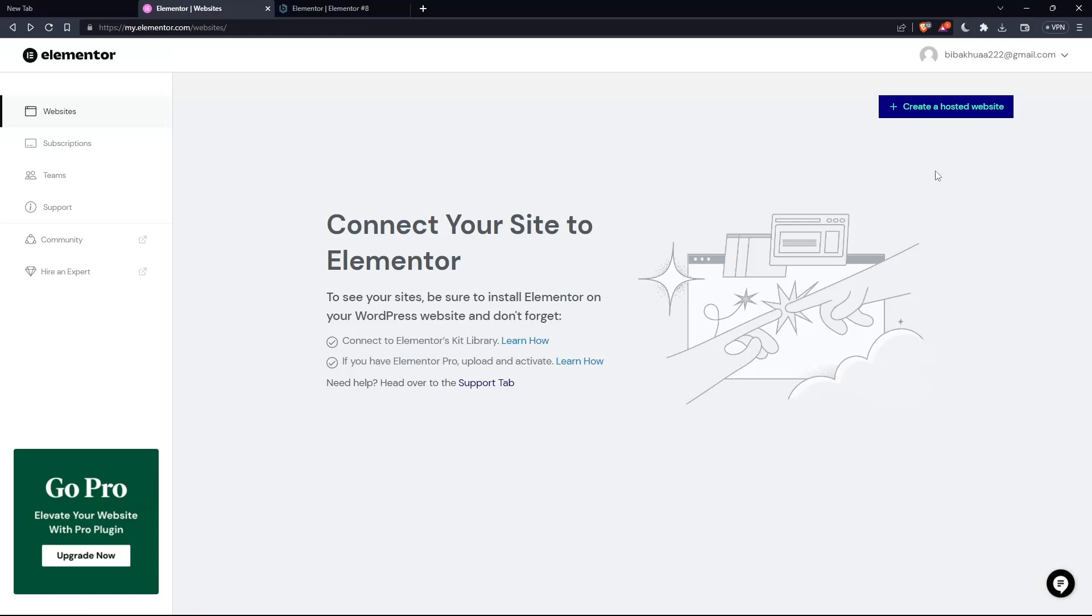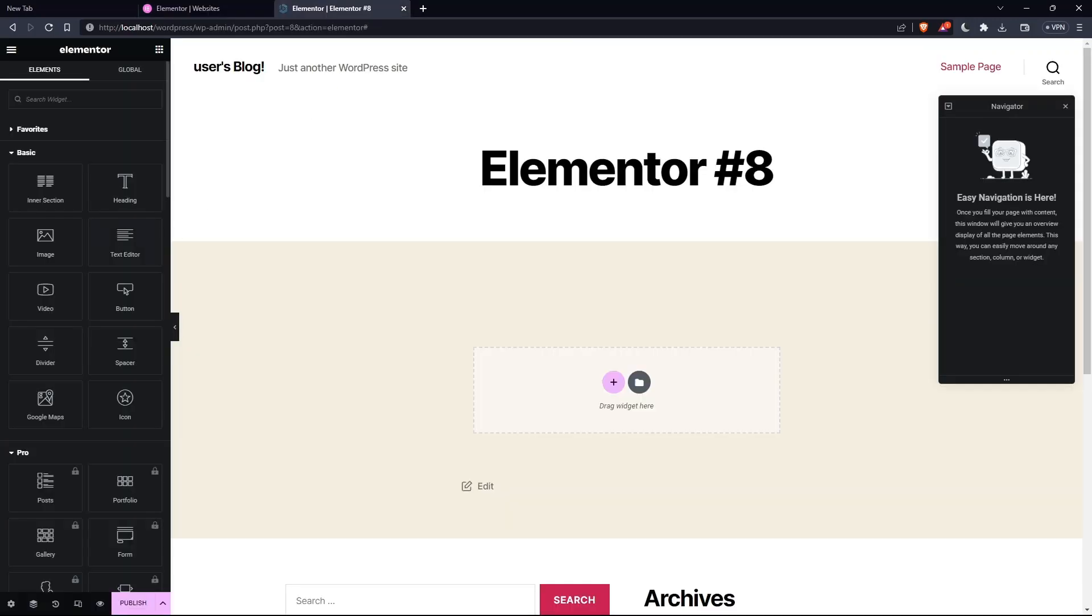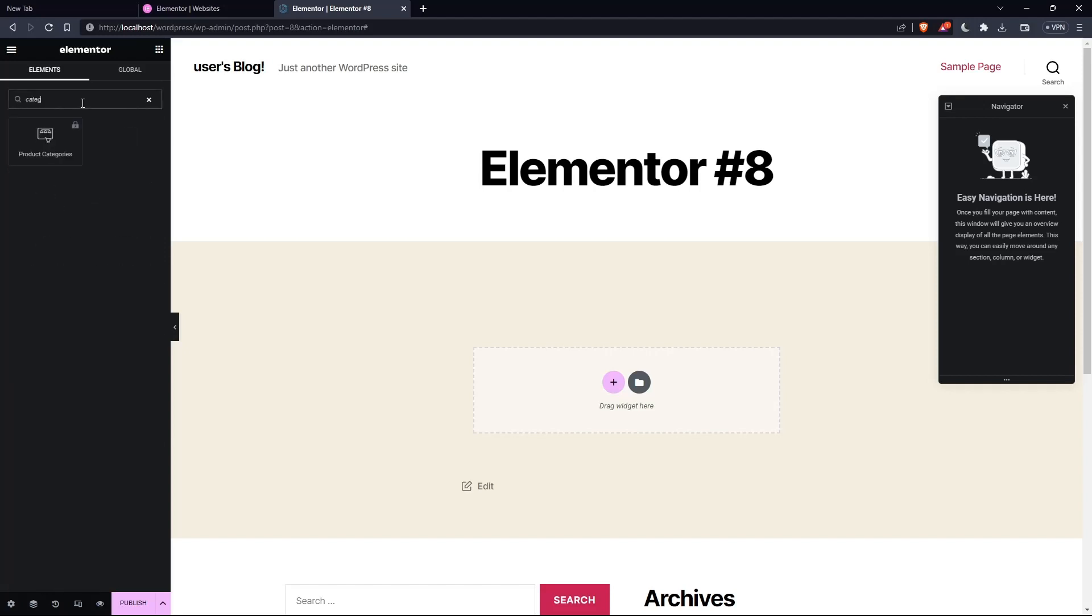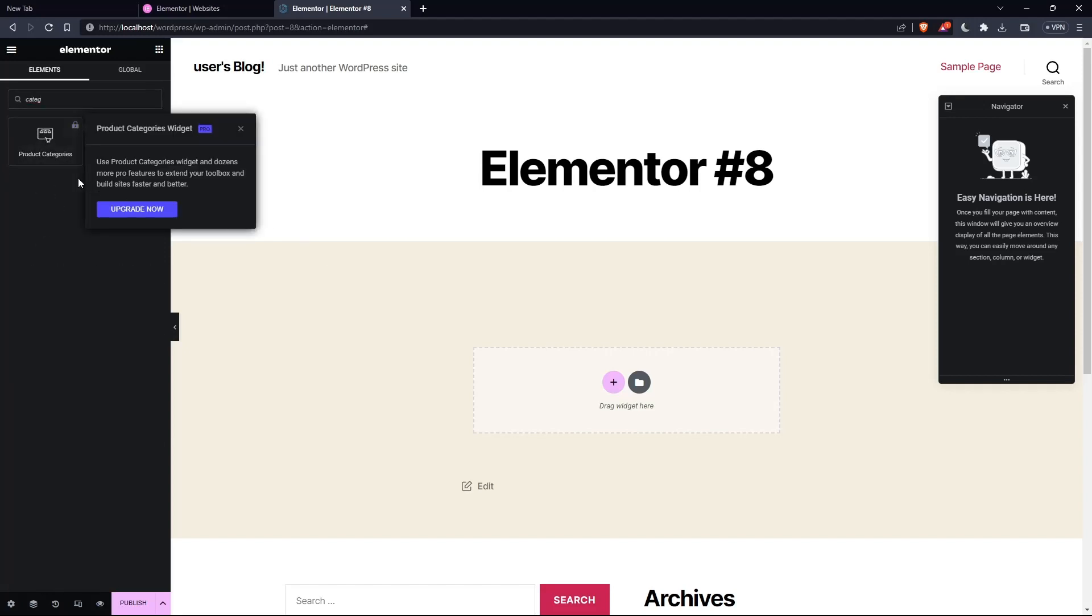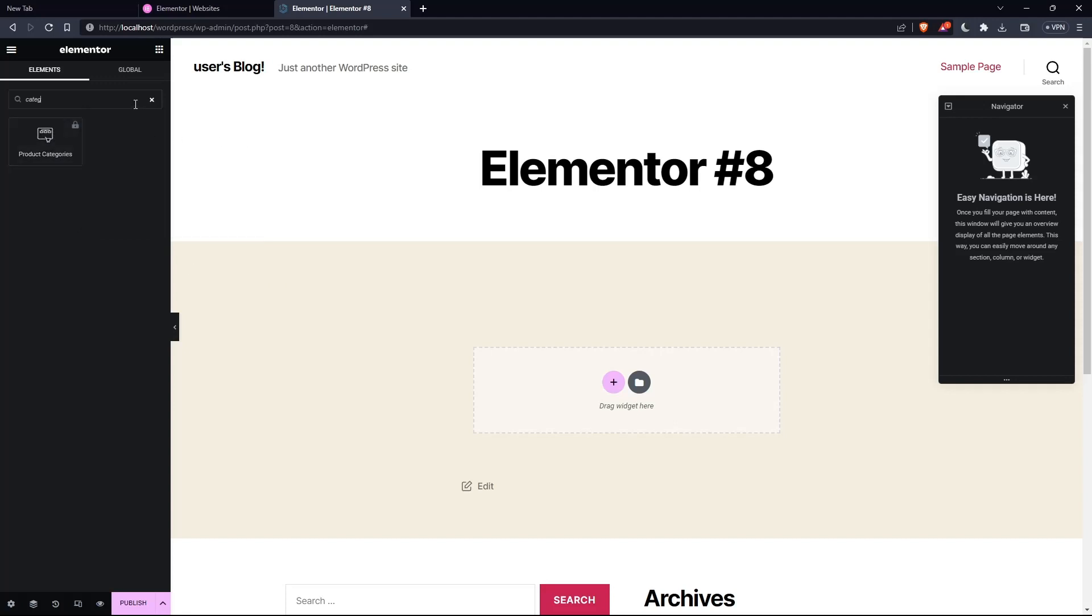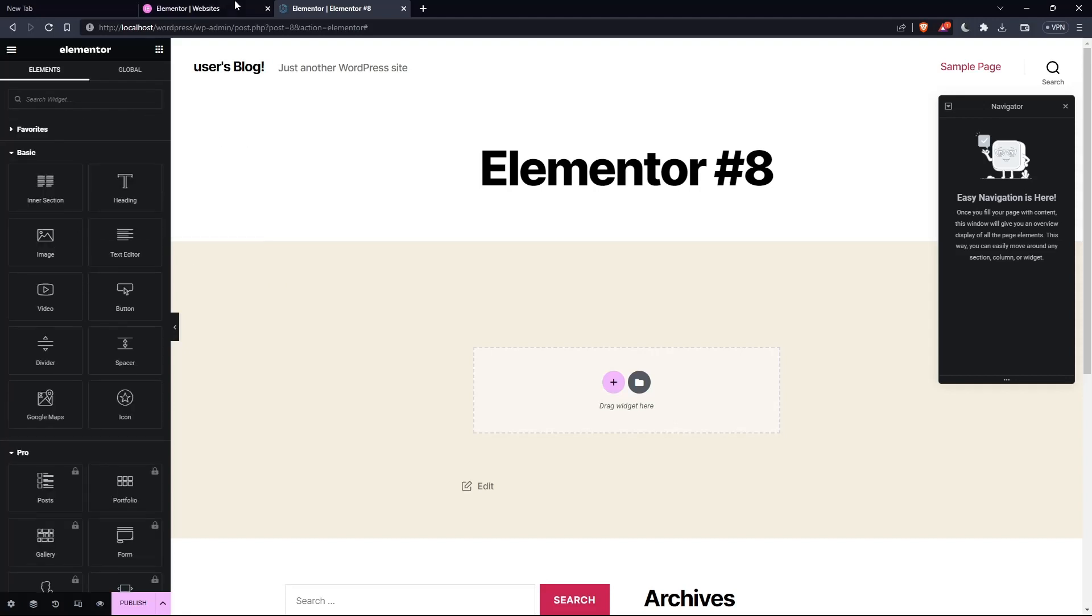Of course, if you have the pro, then simply click as create a hosted website. So for me now, I'm just going to go to the search widgets and type category. And as you can see, I cannot drag this down until I upgrade to the Elementor Pro.